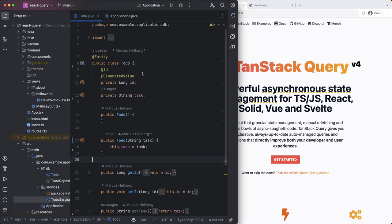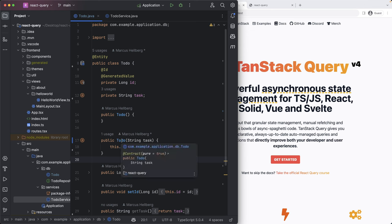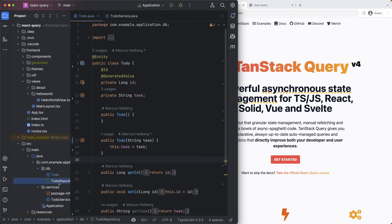So what we want to do in this project is build a simple Hilla application that uses React Query on the front end to connect to the TypeSafe Hilla services. I've already built a little bit of boilerplate for us here. So I have a to-do entity and a to-do repository that saves those to a database.